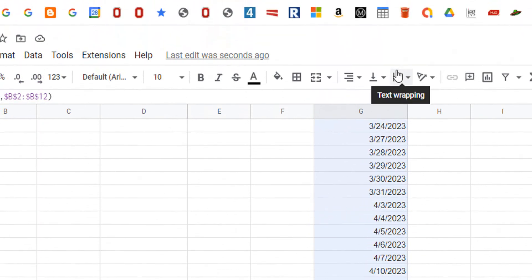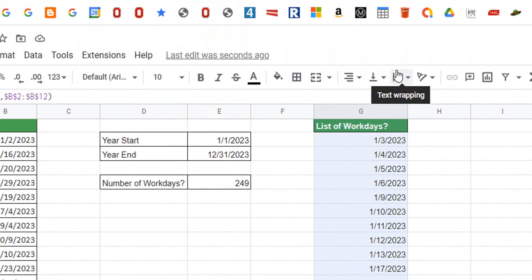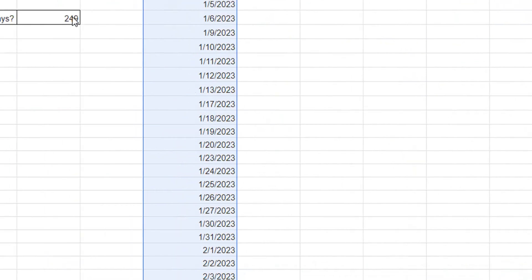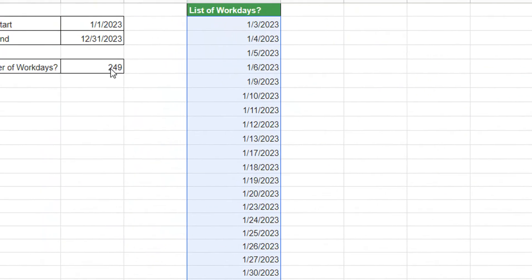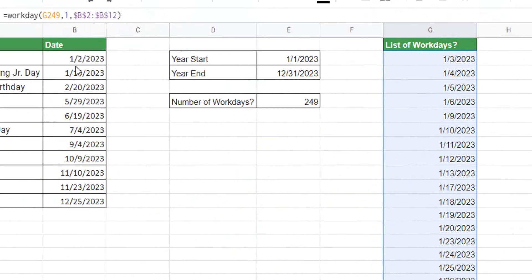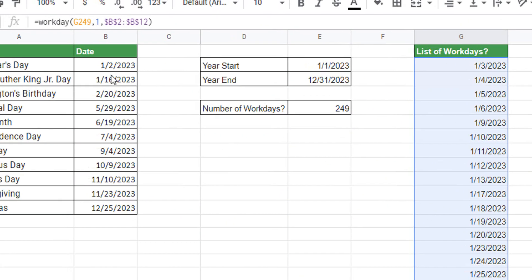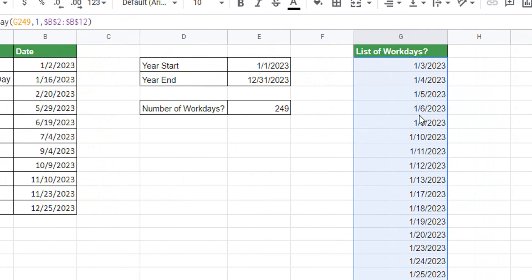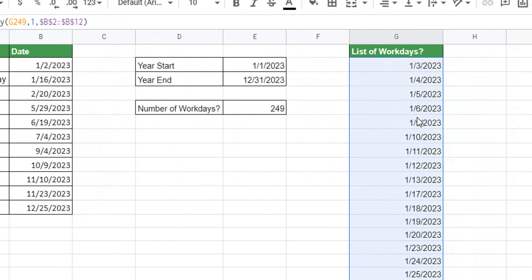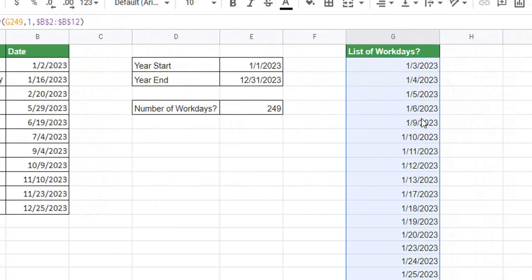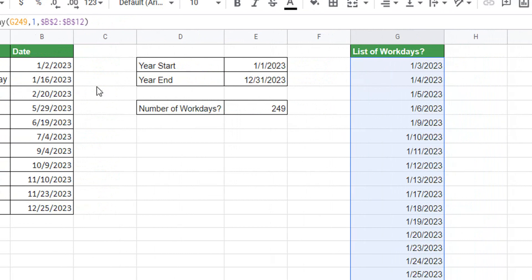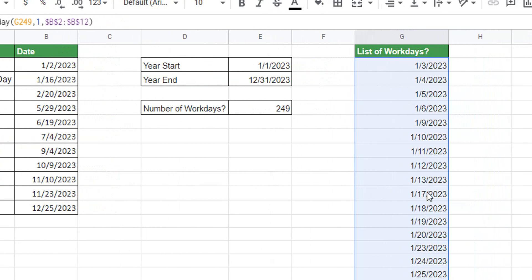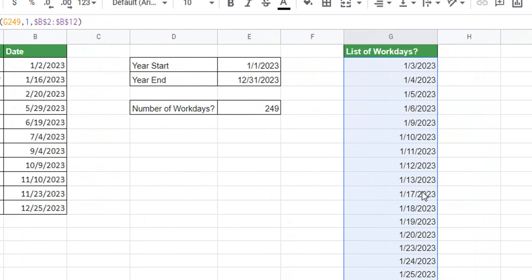We can scroll all the way up and we see we have 249 days and we were expecting 249 days. Now let's make sure that it skipped these holidays like it was supposed to. Well, first of all we can see that 7 and 8 were skipped because they're the weekends, and then we can go to 1/16 and see that it skips 1/16 like it was supposed to.